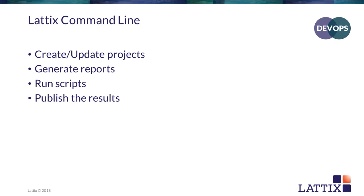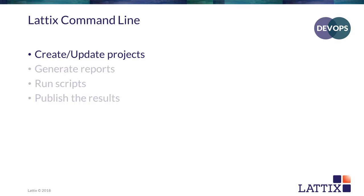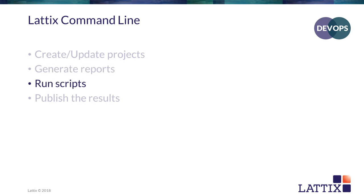We'll bring up a command prompt and I'll walk you through the commands one by one. We'll do four different types of commands. I'll show you how to create and update projects, how to generate a variety of reports. You can run scripts that you write yourself or scripts that we provide. And you can publish the results to the Lattix repository and then see them in Lattix Web.